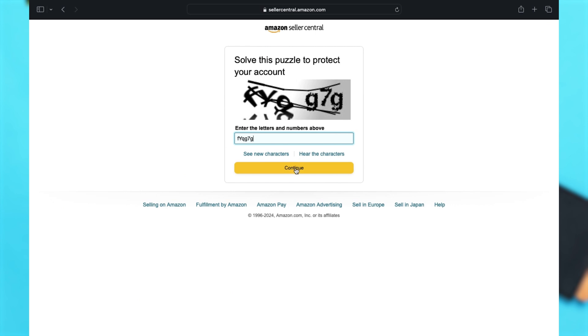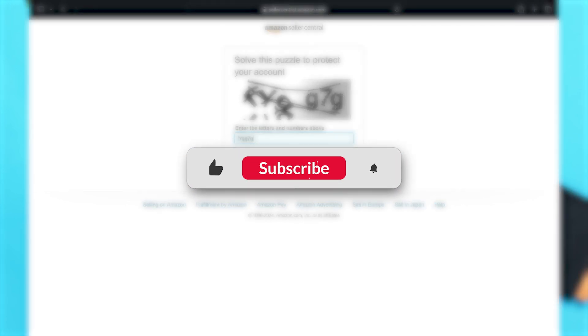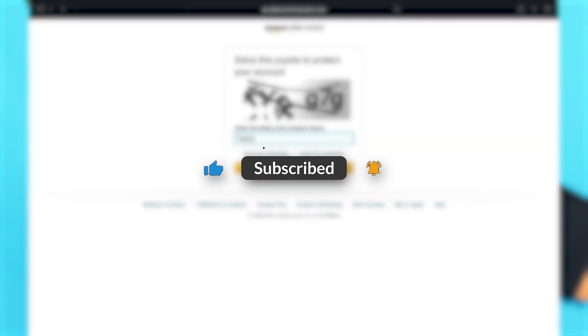This is how you may easily log in to your Amazon Seller Central account. If you find this video helpful, kindly like, share, and subscribe, and do not forget to leave a comment down below. Thanks for watching.